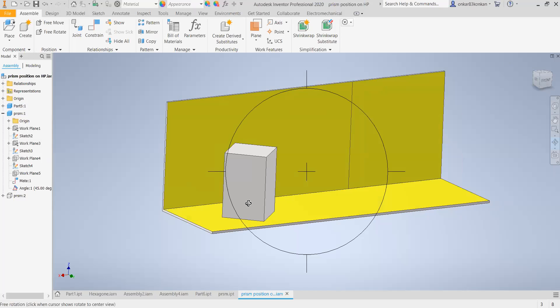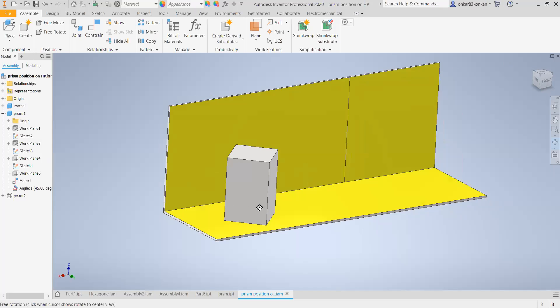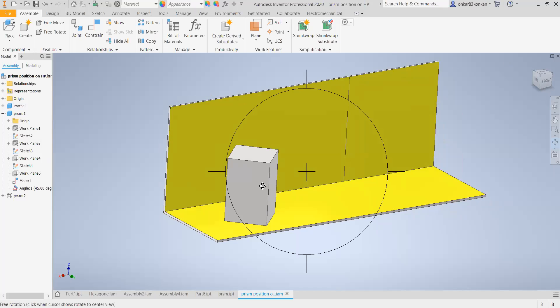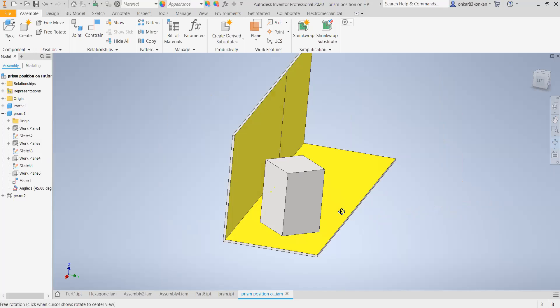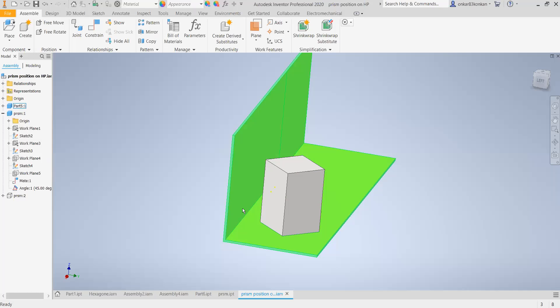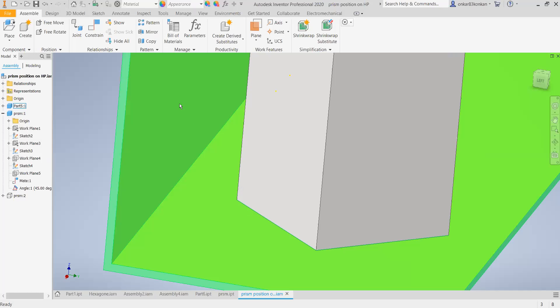Here you can observe the position of the given solid — a prism in three dimensions. This is for the first problem where the axis of the prism is perpendicular to the HP and parallel to the VP, and its base edge is equally inclined with the vertical plane. This base edge is inclined to the vertical plane or the XY line by 45 degrees.